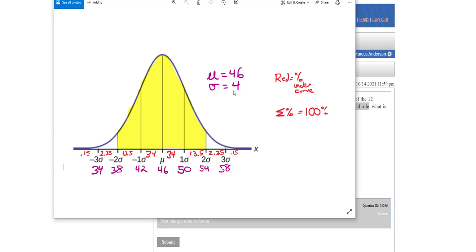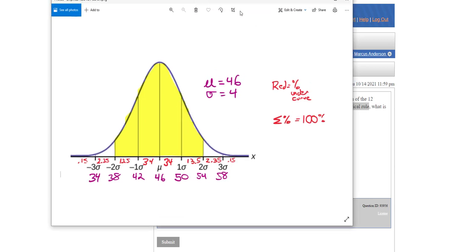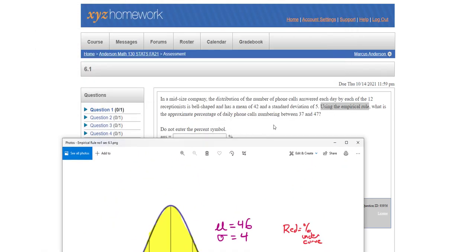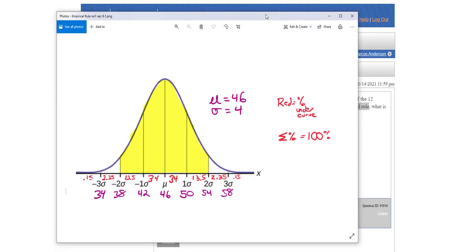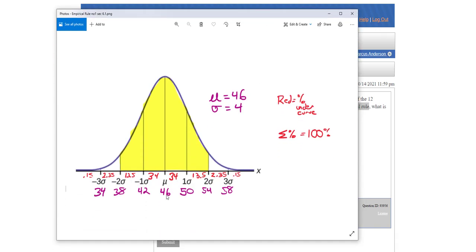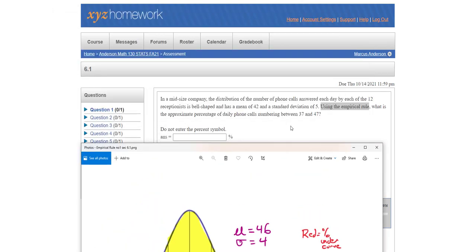And since I know my standard deviation, I know how far away each of these are numerically in the context of the problem. So here it is 46 average with a standard deviation of 4. Now if we go back to the problem, it asks between two numbers.